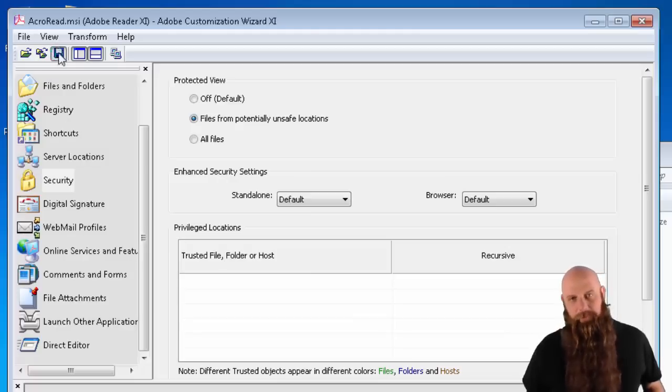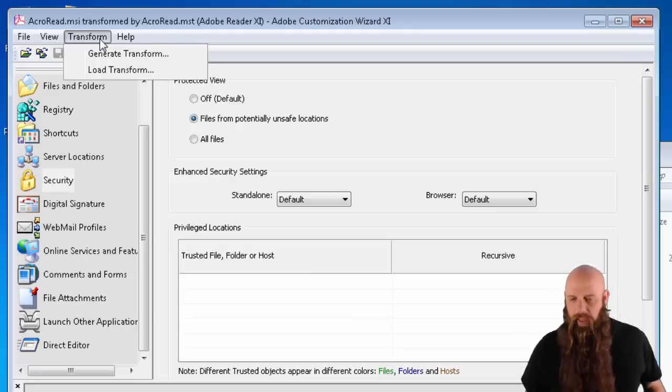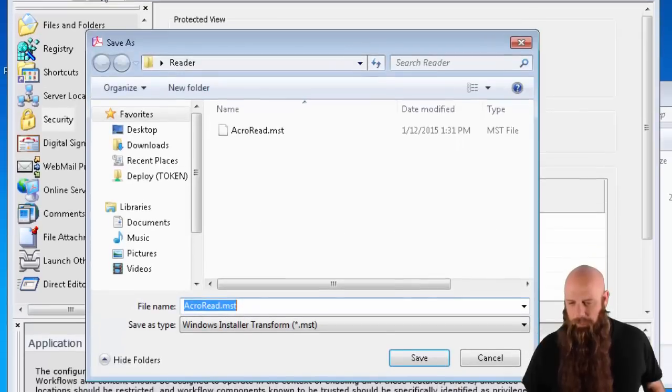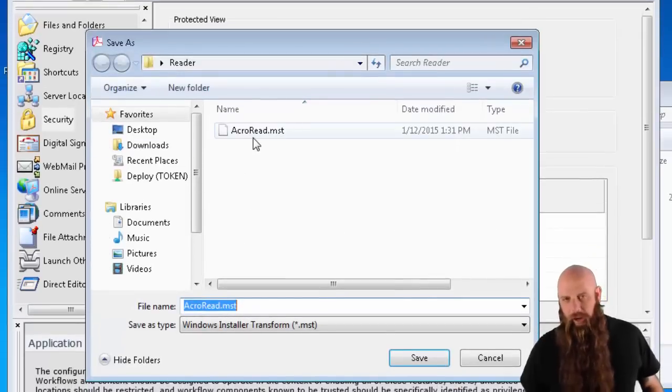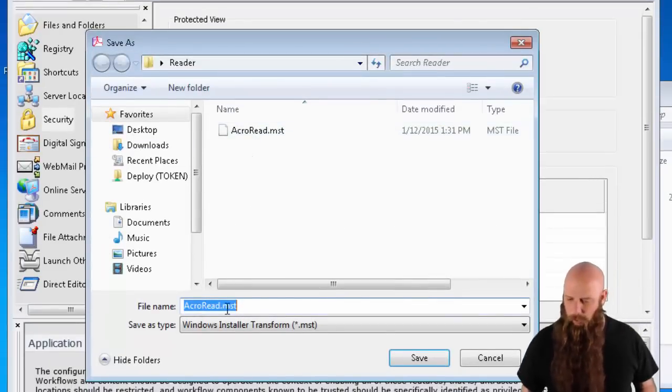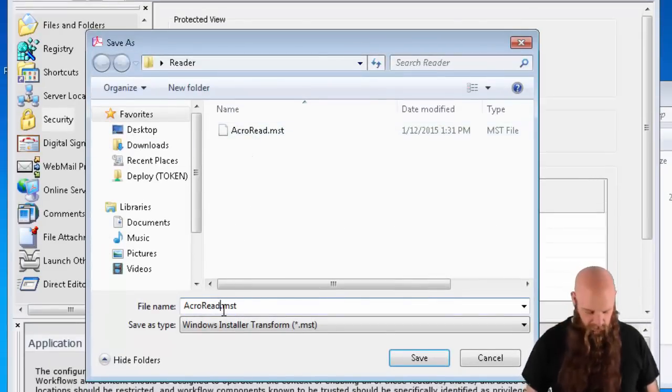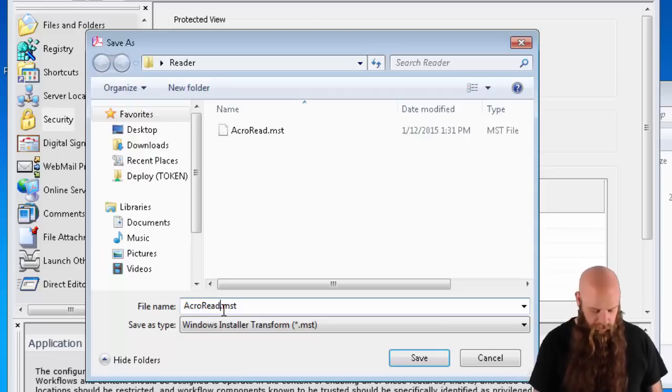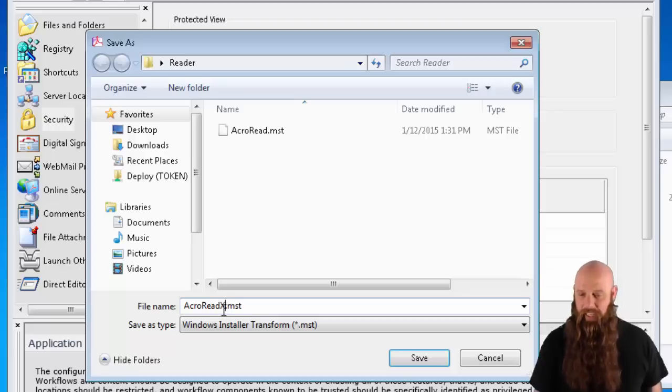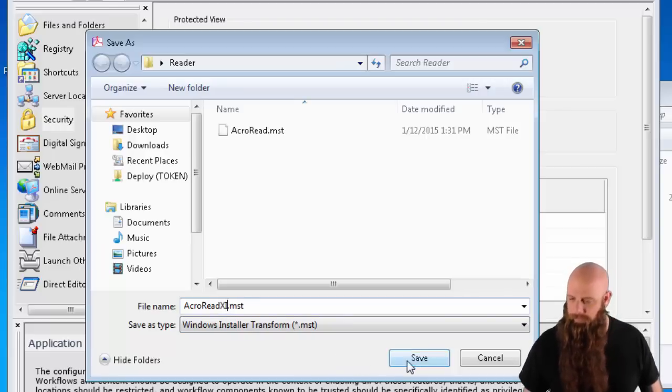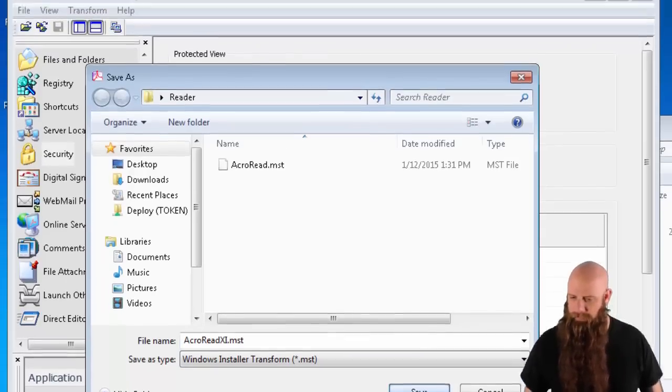When you're done, save it, and then generate a transform. I'm not going to overwrite the default transform, but I am going to place this one in the same directory. By the way, transform has a .mst extension. We'll call this Adobe Acro Read 11. Save it.